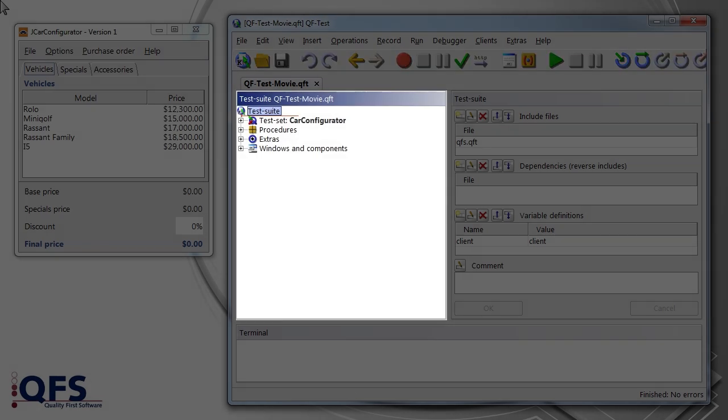The key element of a test suite is the tree on the left. In here, test cases are created and managed.